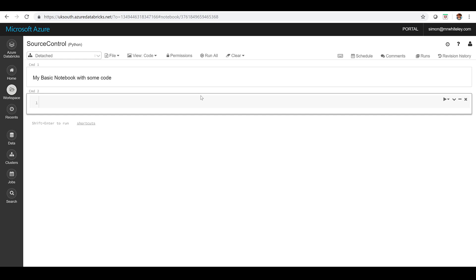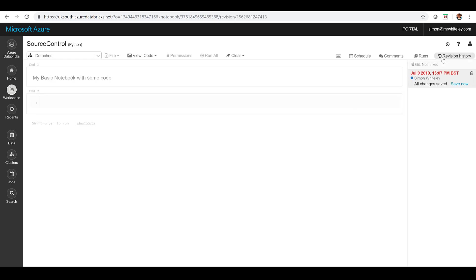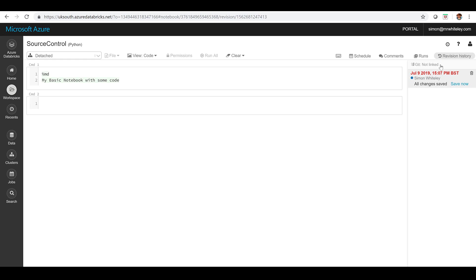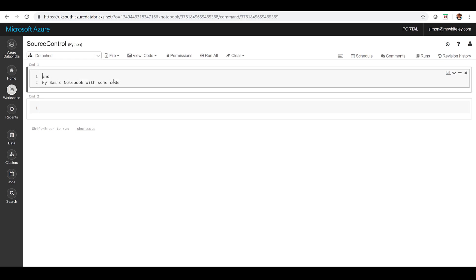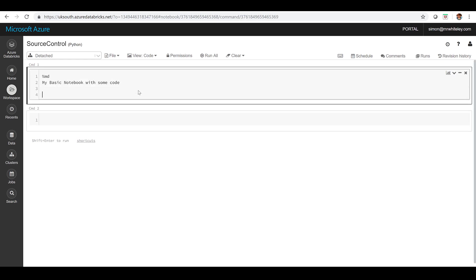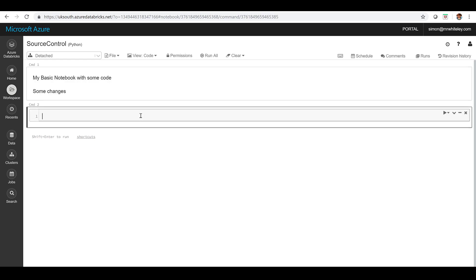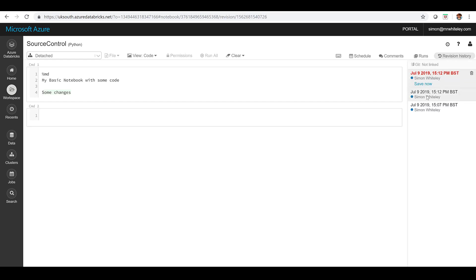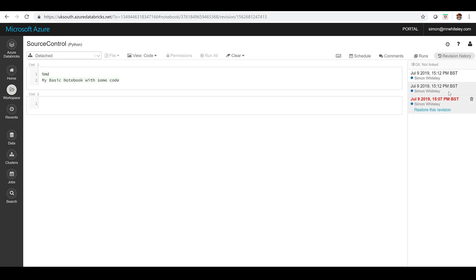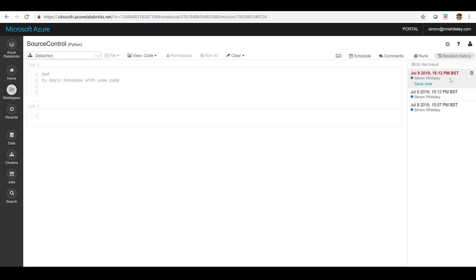And what we've got over on the right hand side is this revision history tab and that's going to come in really useful. You can see it's already got a change so it's actually making a change and it's going to highlight the code that that change represents. So if I close that down and make another change, just go in there and add some arbitrary code. And that's going to automatically make a change. So I've got a revision history happening automatically whether I've got git linked or not. I'm automatically tracking changes in my notebooks but that just lives within Databricks.